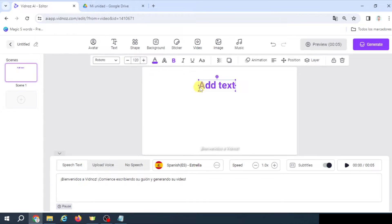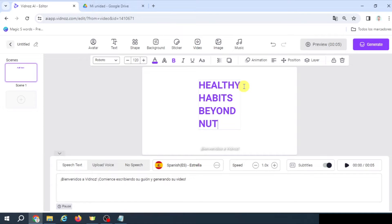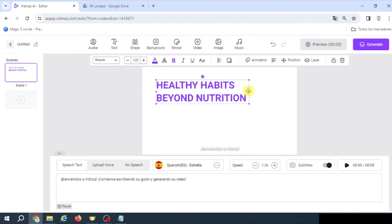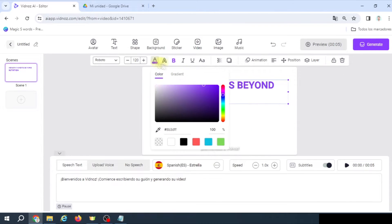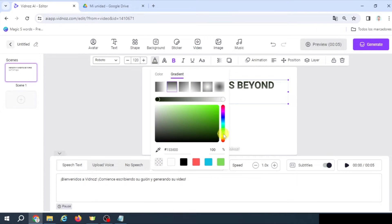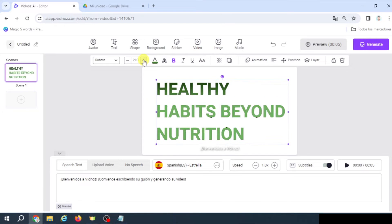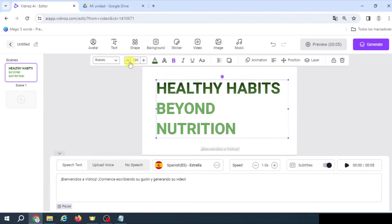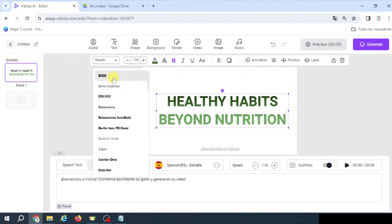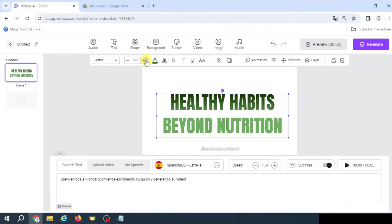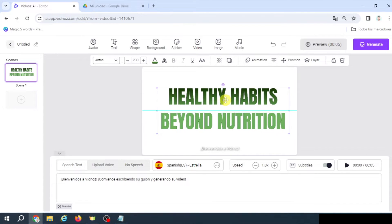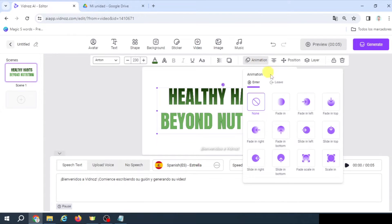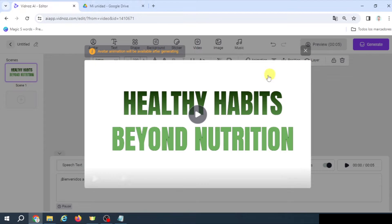Next, the title is going to be Healthy Habits Beyond Nutrition. Here we're going to add an animation, for example, Scale-In. Let's see what it looks like.